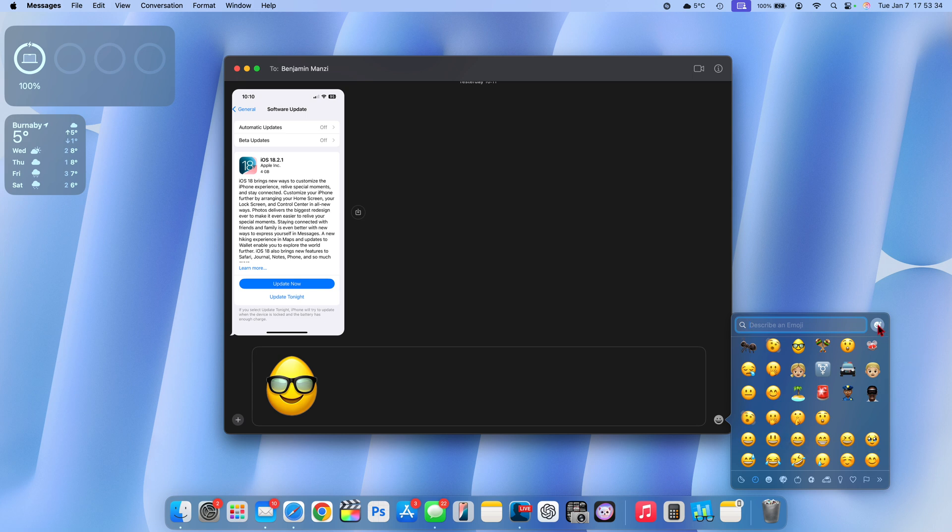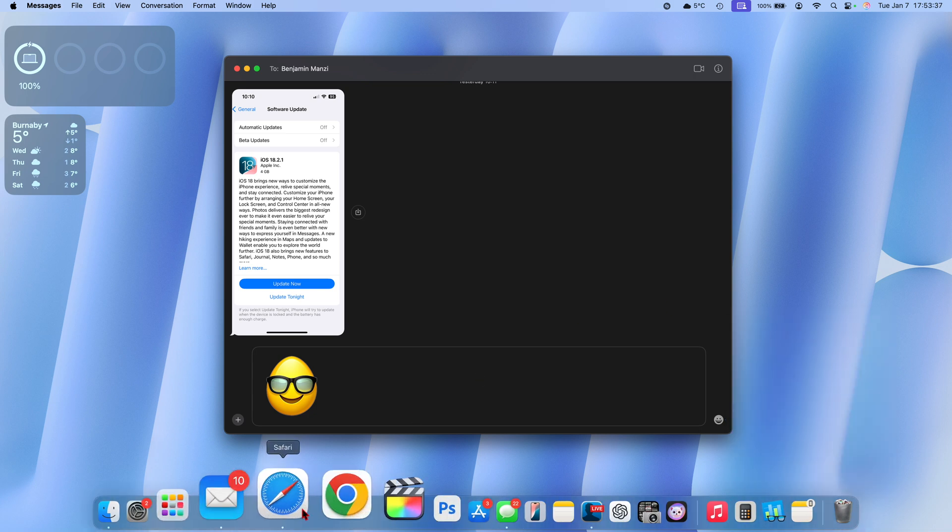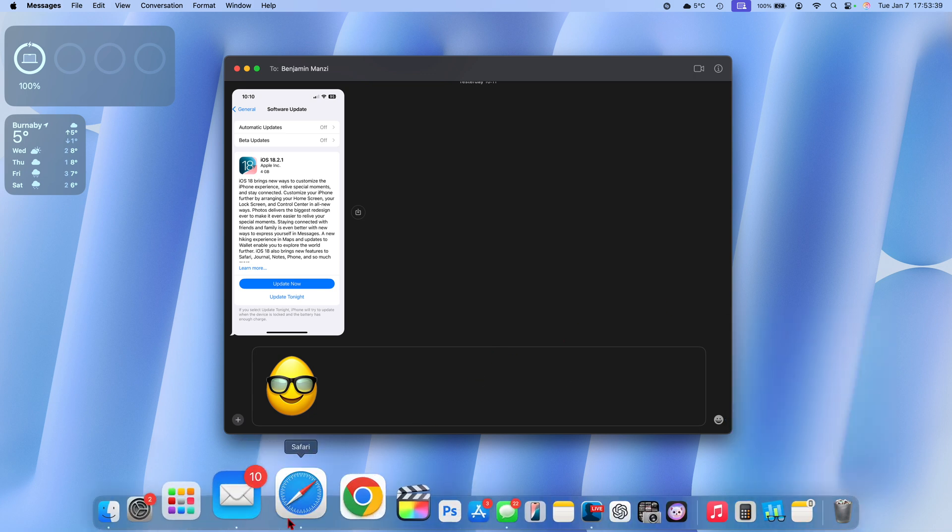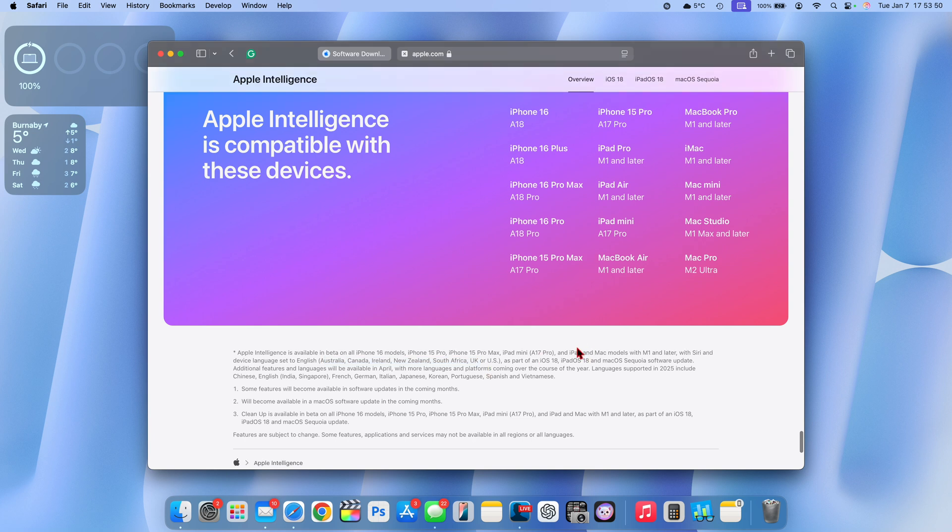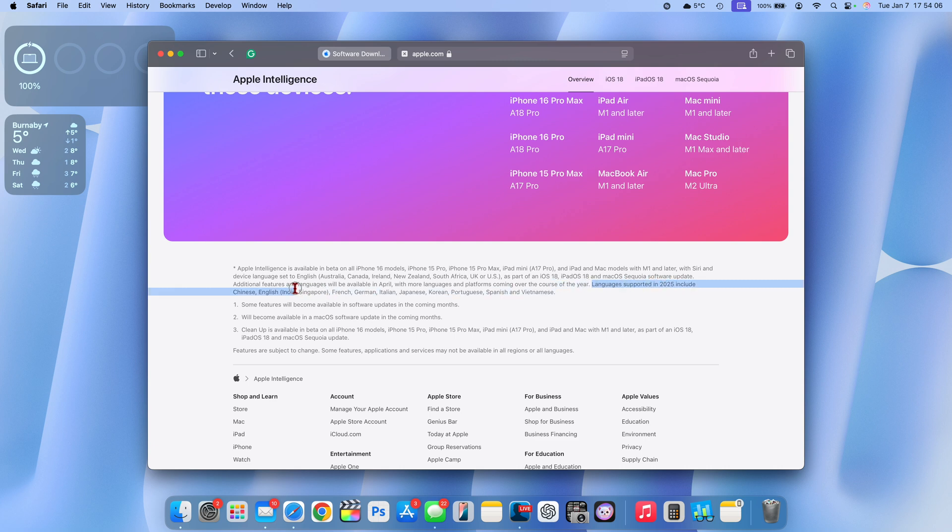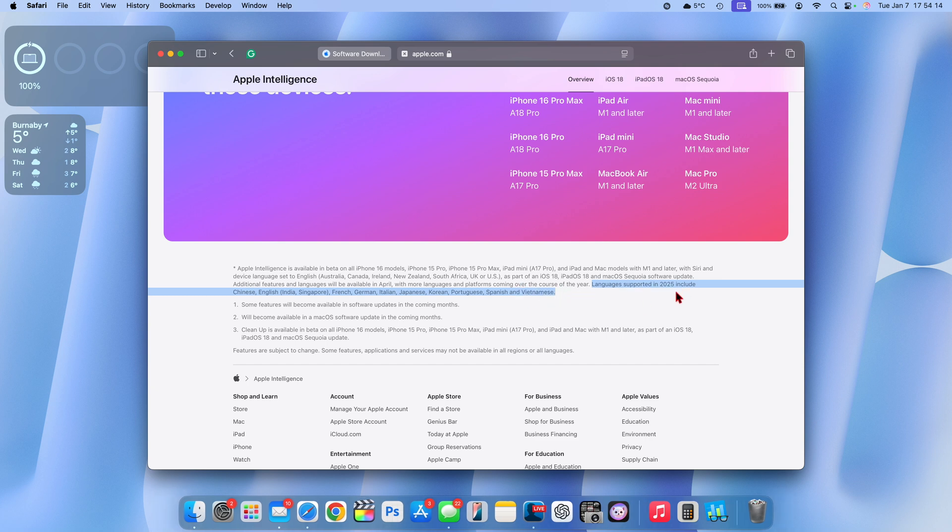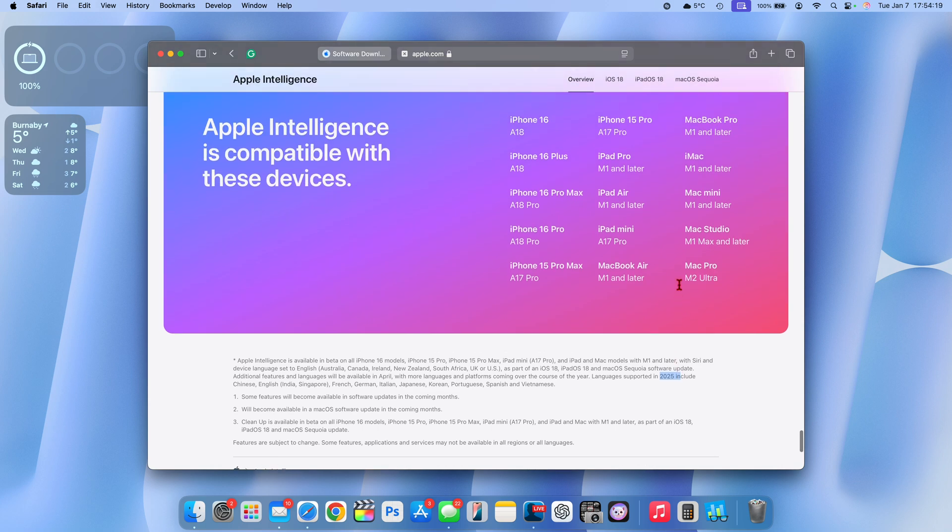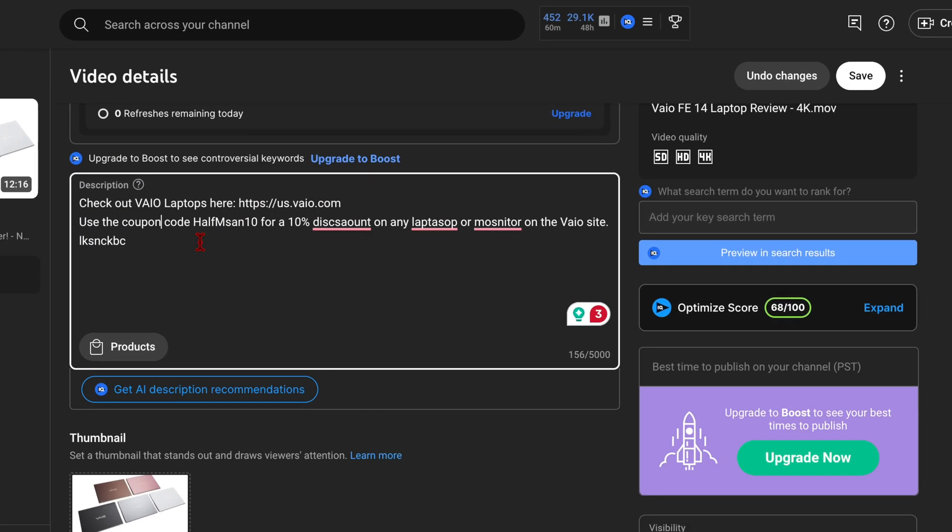For users in regions that recently received Apple Intelligence features after the United States, those regions are Australia, Canada, Ireland, New Zealand, South Africa, UK, and US had it first. In case you're wondering when Apple Intelligence is going to be increased to other regions and languages, Apple Intelligence languages are going to be supported in 2025. These include Chinese, English India, Singapore, French, German, Italian, Japanese, Korean, Portuguese, Spanish, and Vietnamese. Those are coming in 2025, which is the year we are already in.